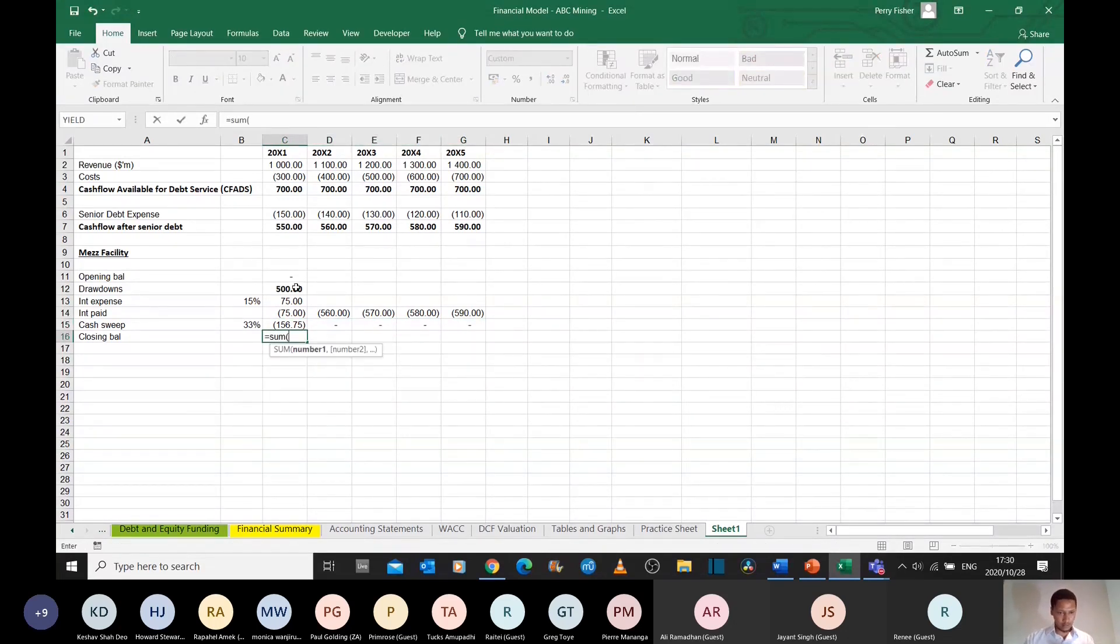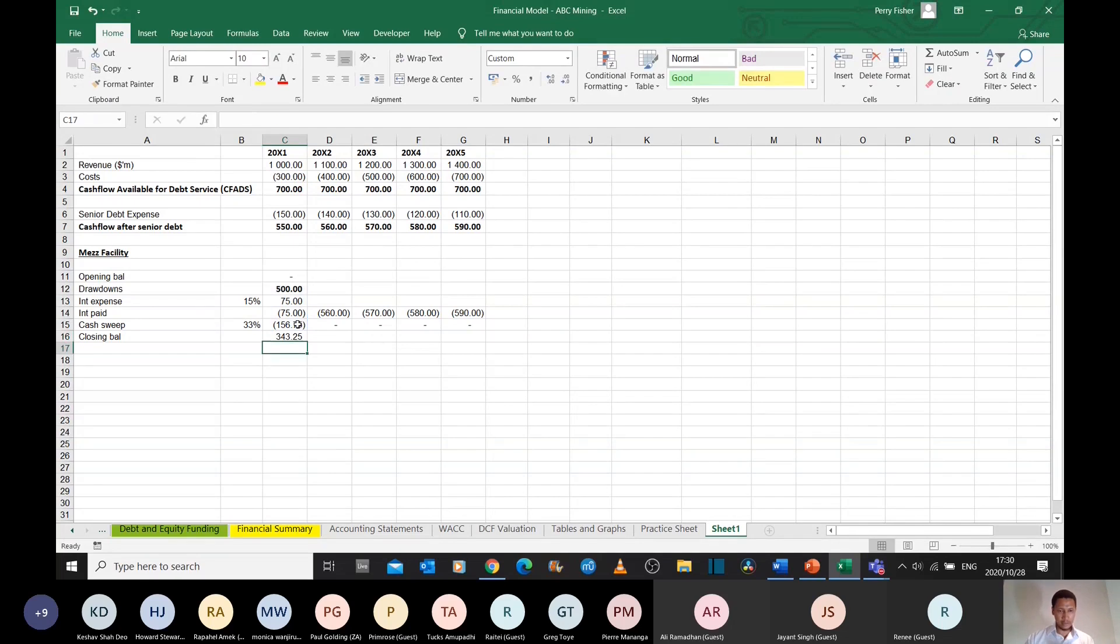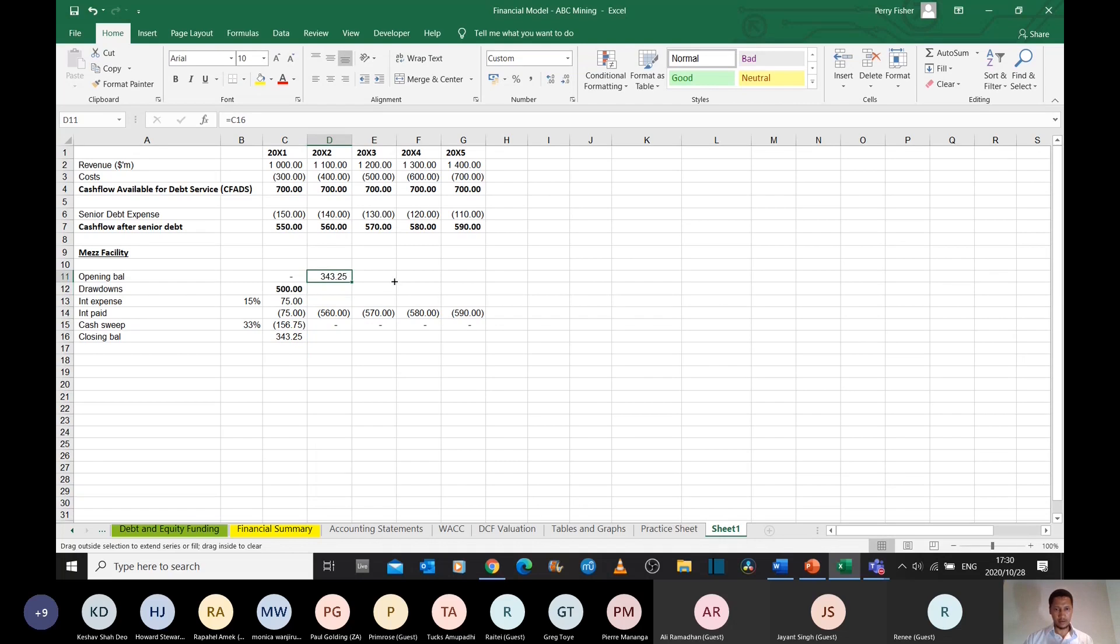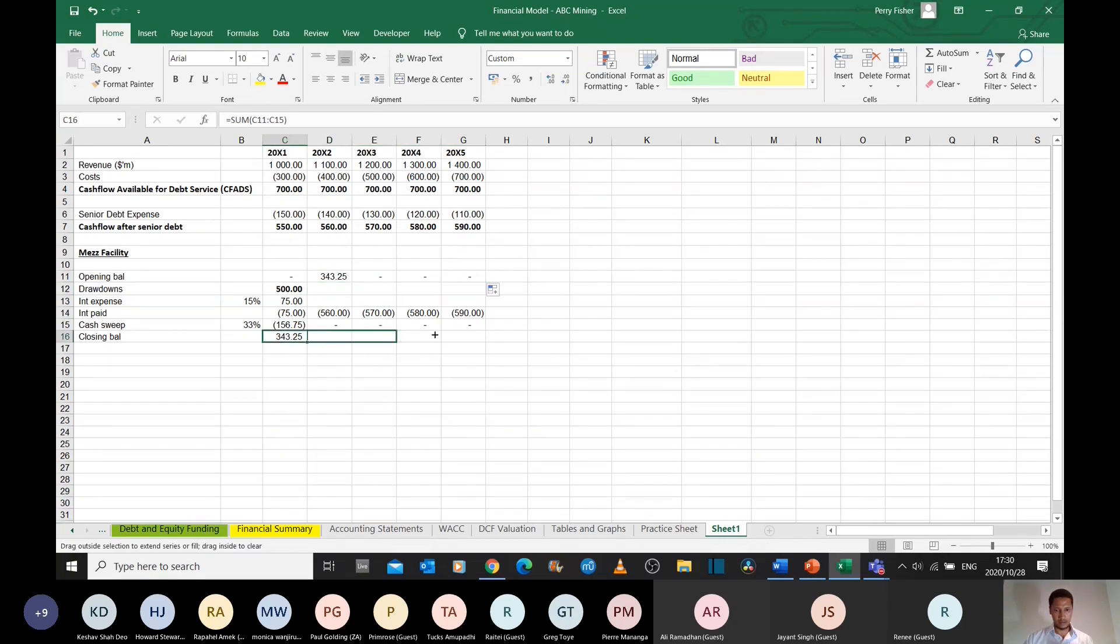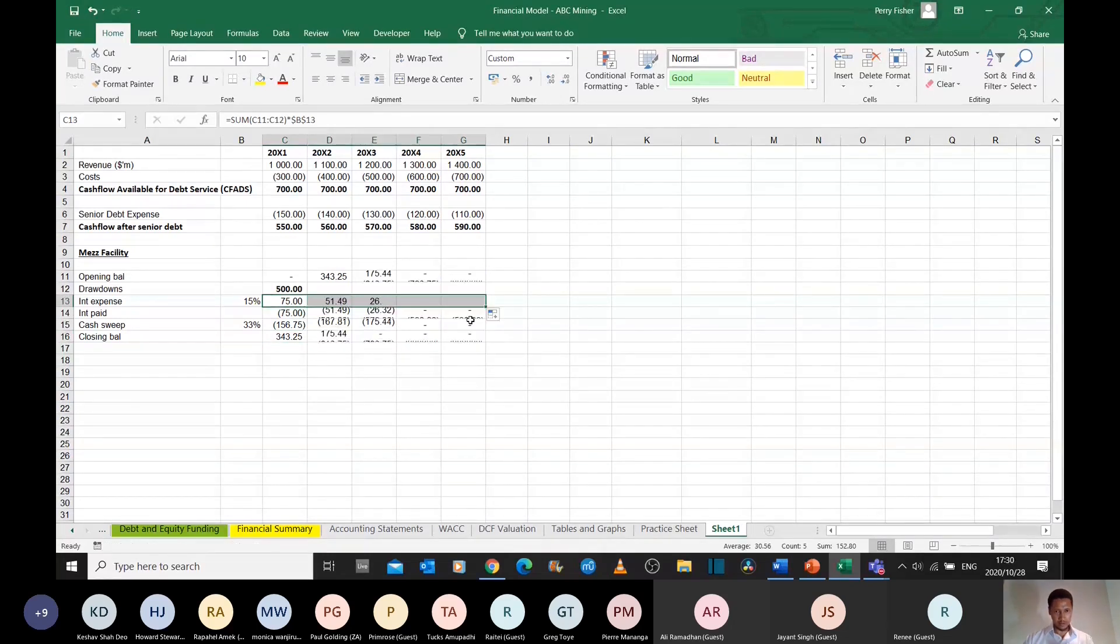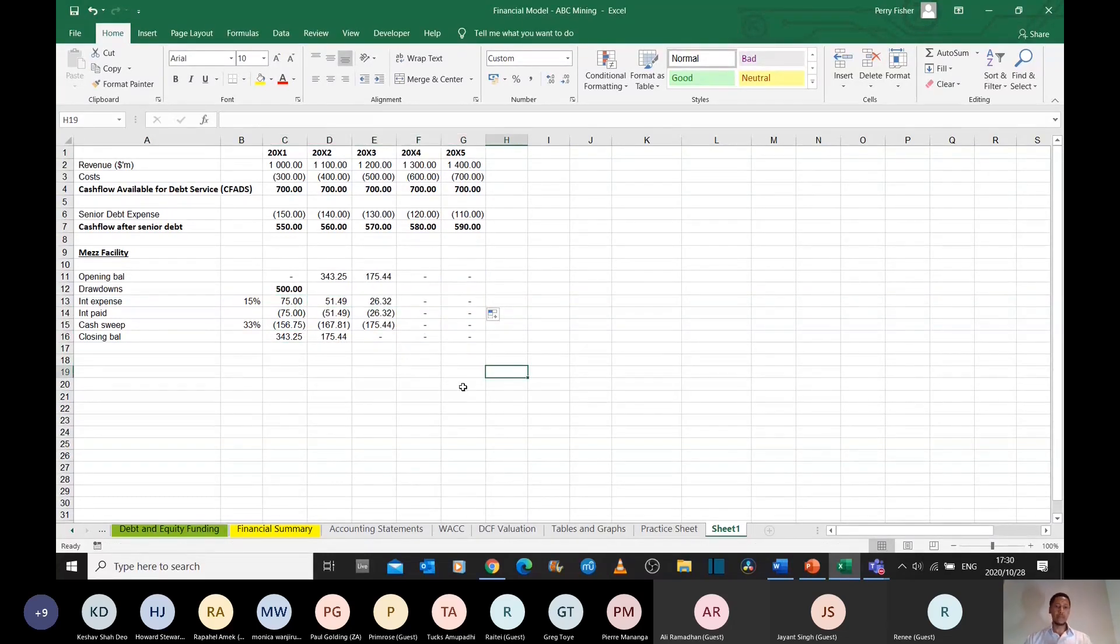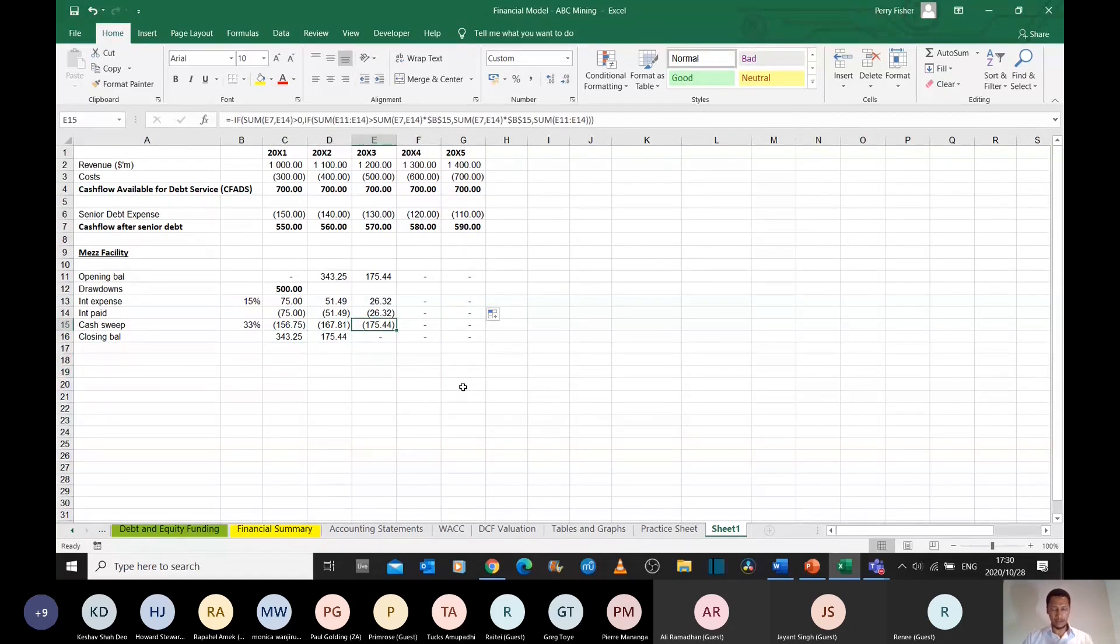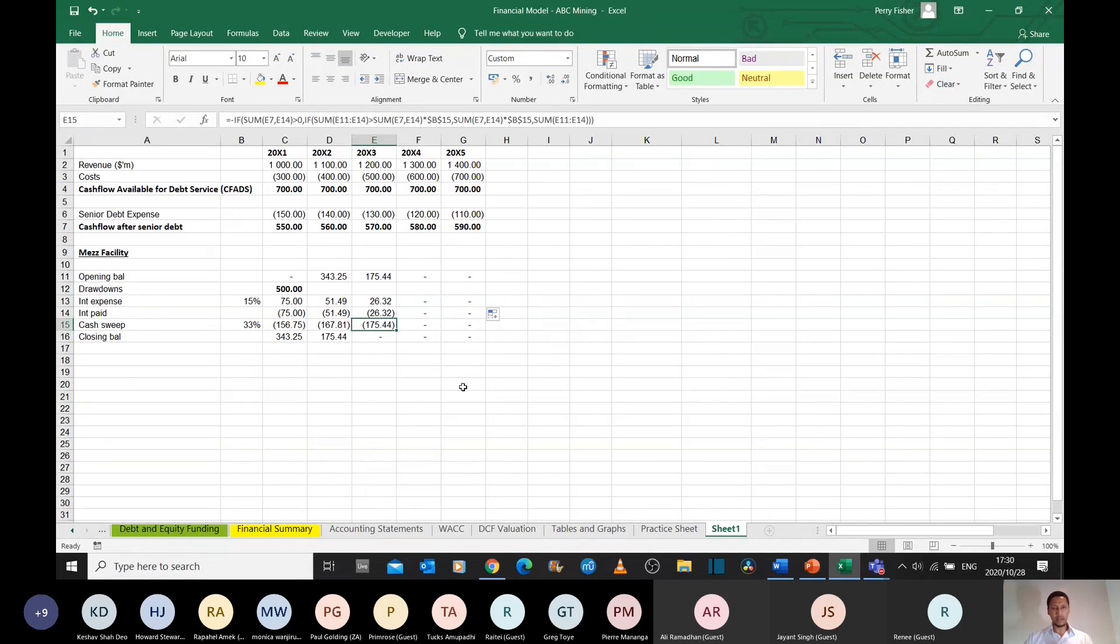My closing balance will just be the sum of everything that's happened in that year, and then my opening balance will just be the closing balance of the previous year. And drag that across, and drag that across. And interest expense, drag that across as well. So what I find is that with a cash sweep, I will repay this facility in year three.